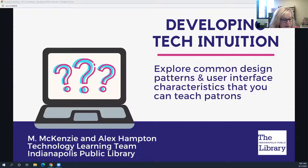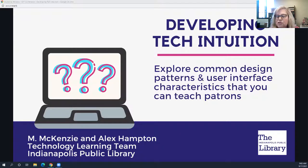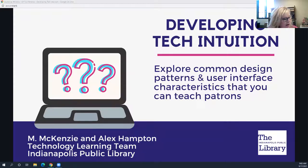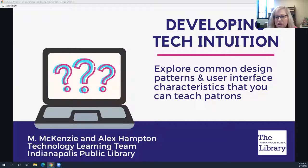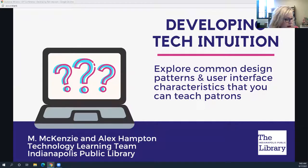This session is about an hour, so you will receive one TLEU for this presentation. If you're watching an archived recording of this webinar, instructions on how to obtain your TLEU are in the video's description on YouTube. You can also find the instructions on our website. I am going to let Mackenzie and Alex introduce themselves, so without further ado, I will turn this over to them.